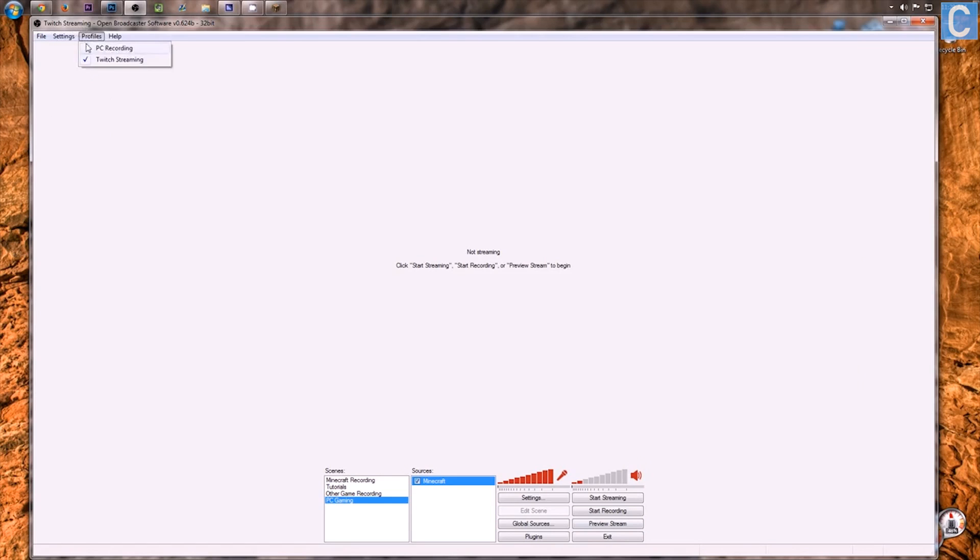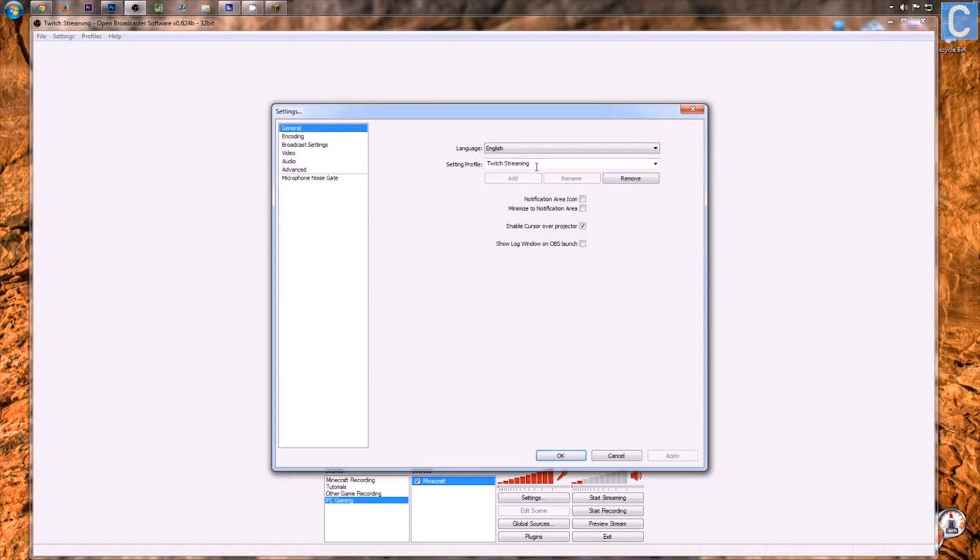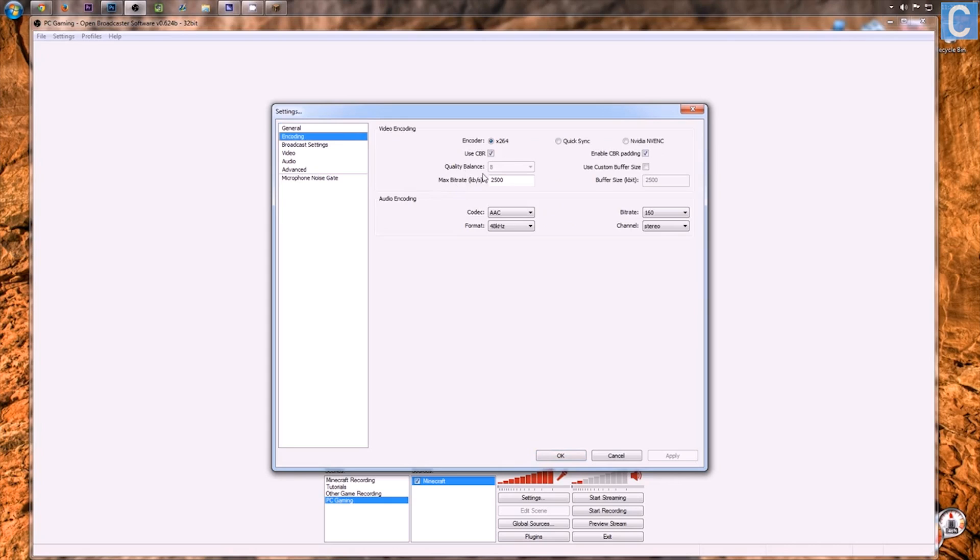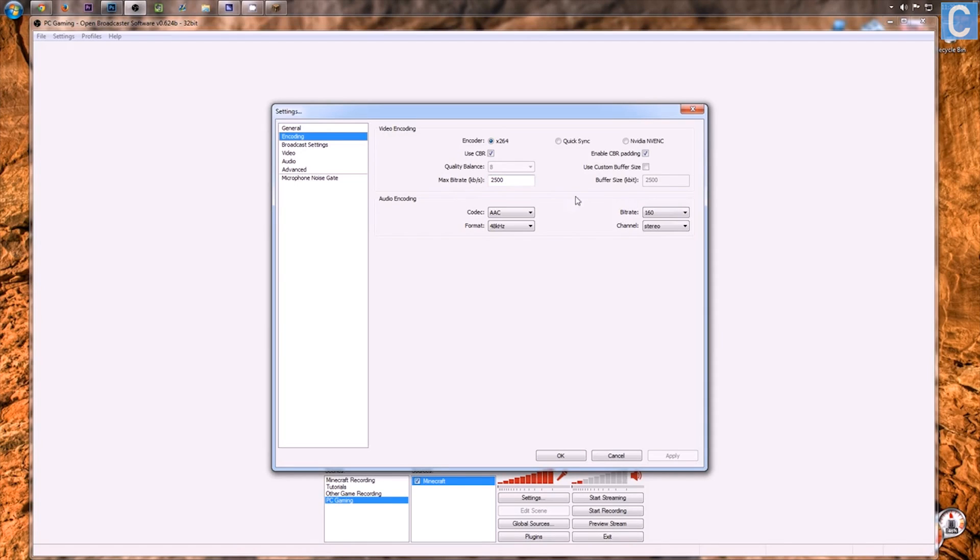Now, let's go up here to our profiles. We need to set up a brand spanking new profile for PC gaming. So we'll do PC gaming, and then we'll add that. Now, if we go down here through encoding, this is actually set up for Twitch.tv. So give me a moment to go through all this. I'm going to walk through all this with you guys, rather than just telling you to copy it.